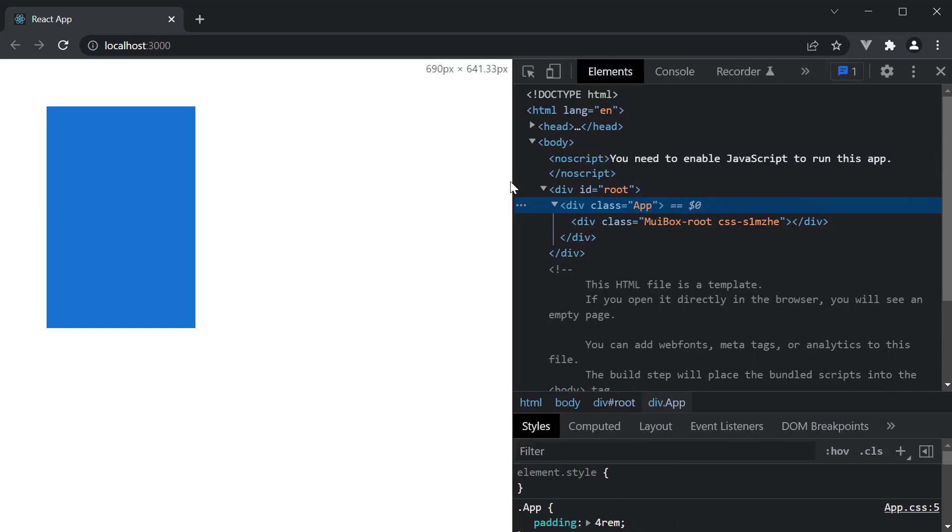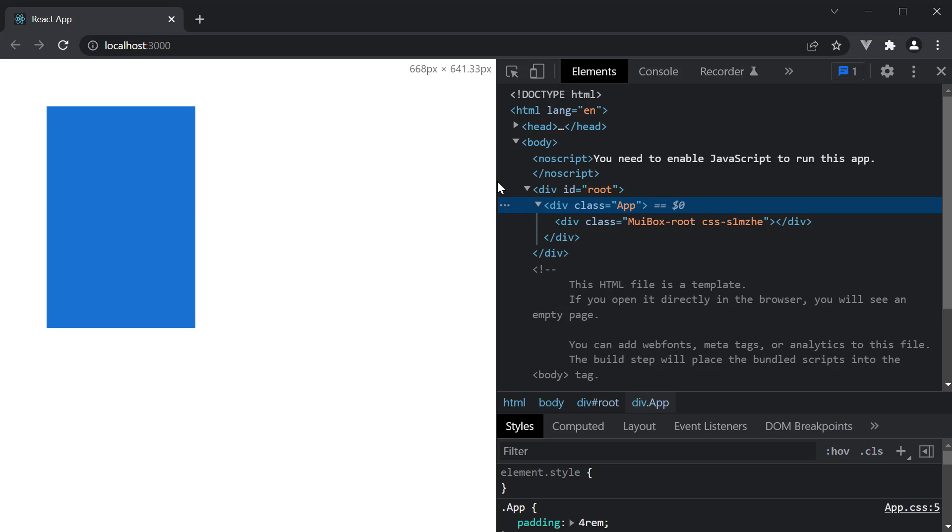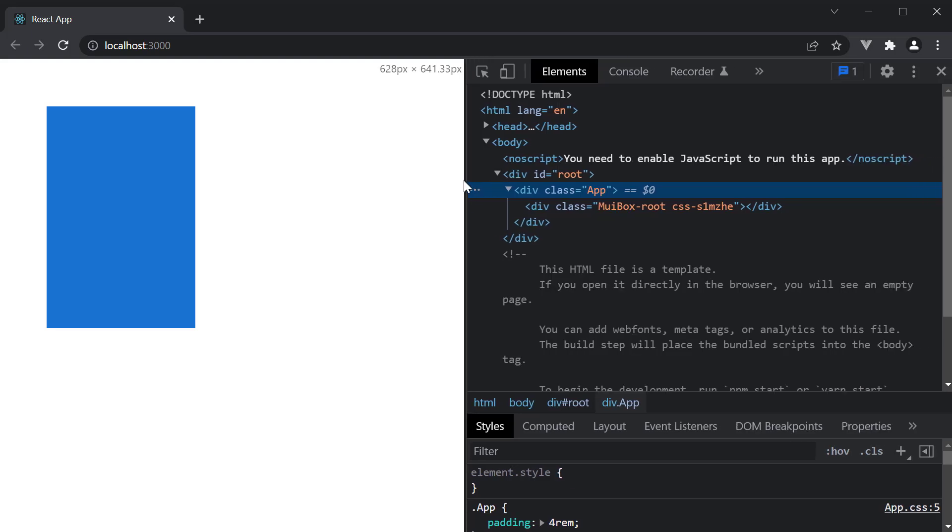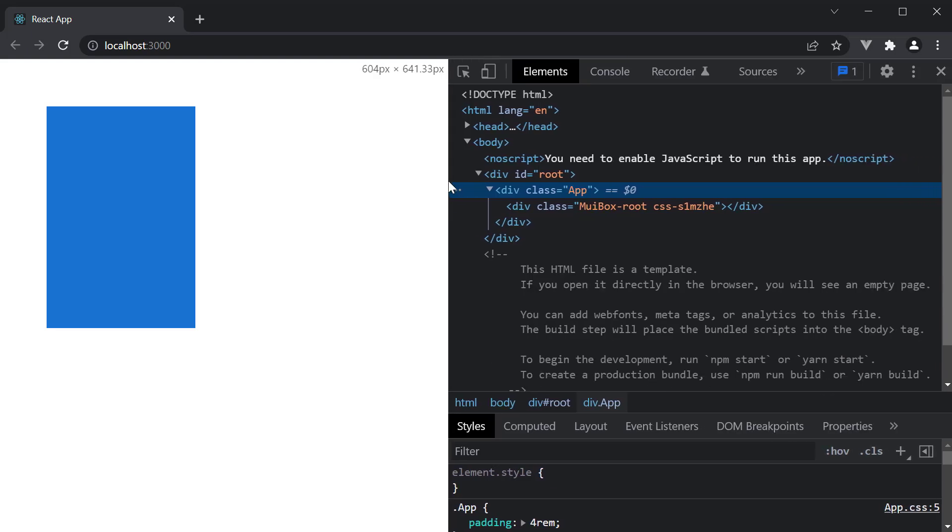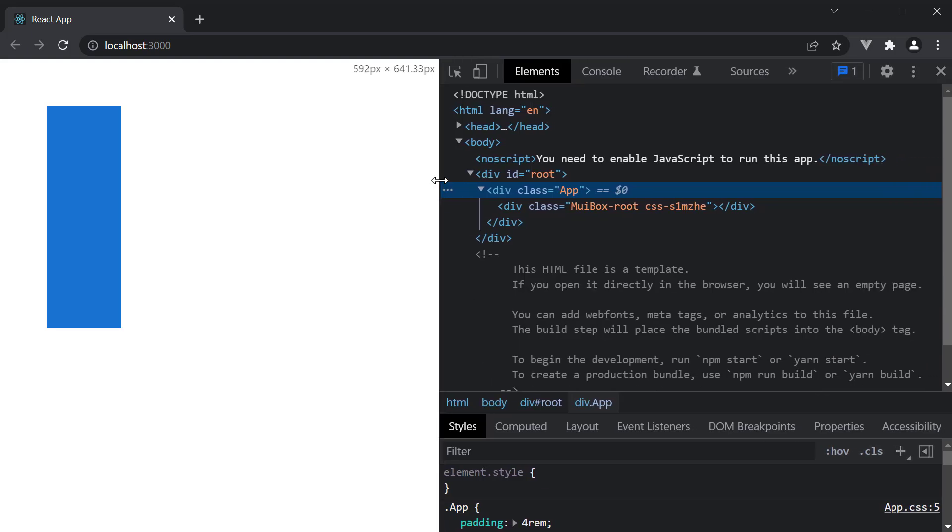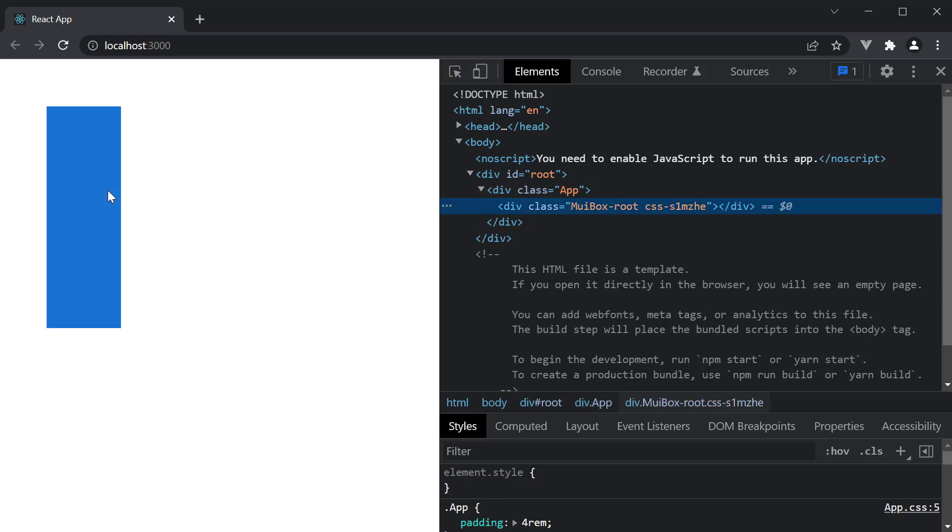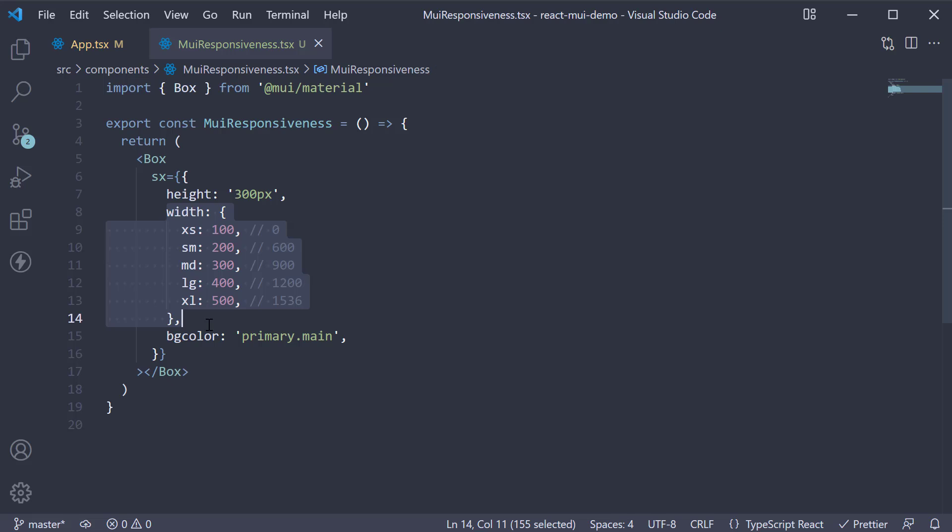Similarly, if I reduce the screen width below 600 pixels, you can see the box width is now 100 pixels. So the box component has a responsive width. This is pretty much the basic concept behind specifying responsive values in MUI.